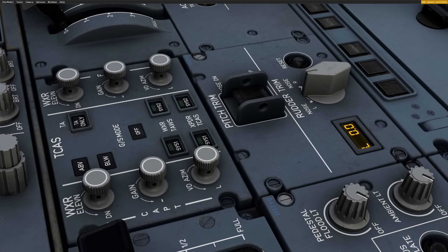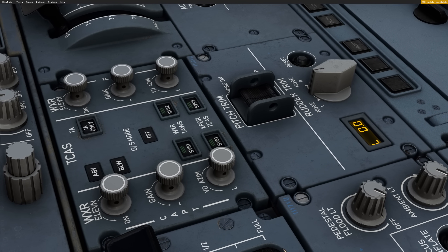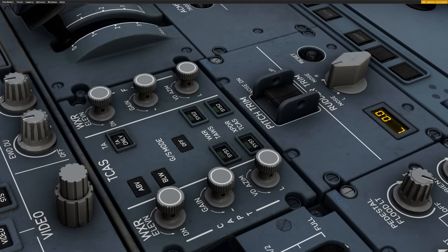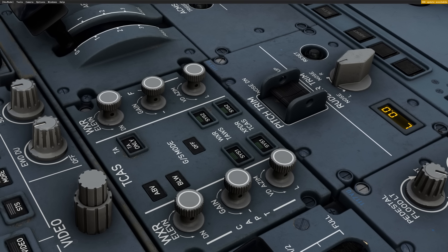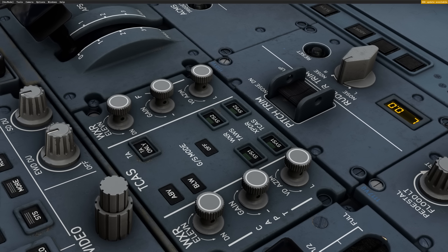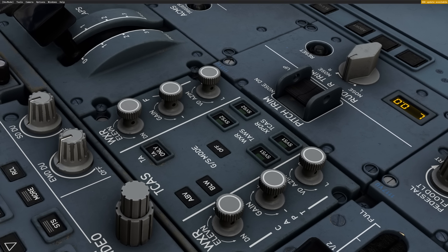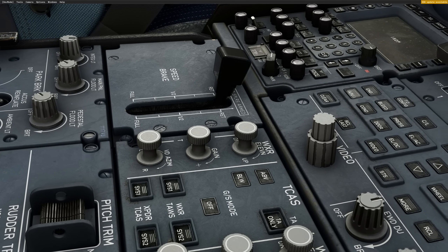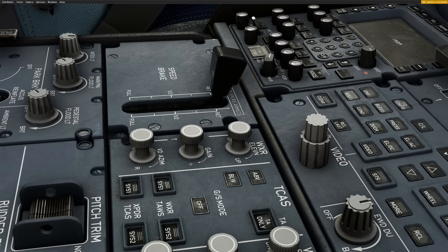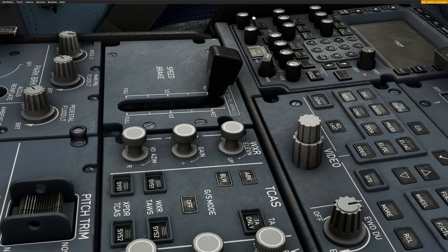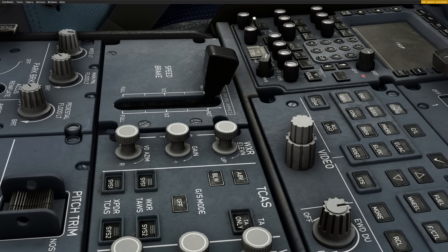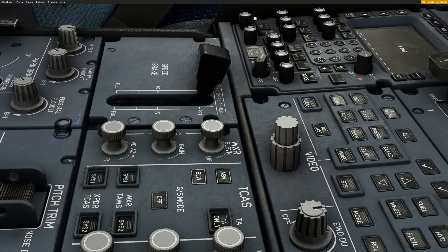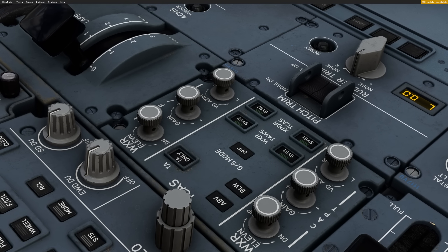If one object is off scale you would notice it subconsciously and it would detract from the experience. So we took the time to ensure the resolution scale on the UV maps are normalized on every texture set that makes up the flight deck.